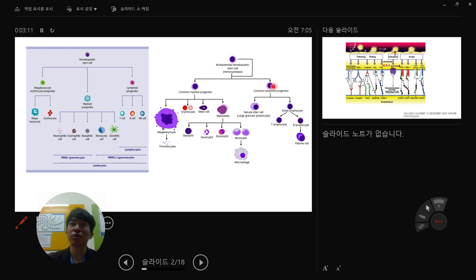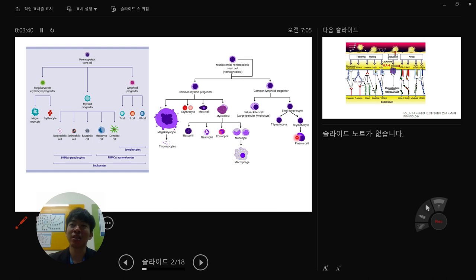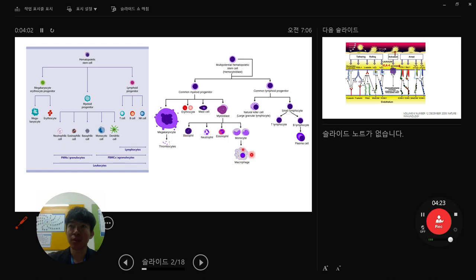From the lymphocyte progenitor, NK cells and small lymphocytes differentiate into T lymphocytes, B lymphocytes, and plasma cells. Plasma cells are also derived from B lymphocytes — when B lymphocytes infiltrate tissue, they can polarize into plasma cells. From the common myeloid progenitor, cells differentiate through the myeloblast into basophils, neutrophils, eosinophils, and monocytes. When monocytes infiltrate tissue, they are called macrophages. Mast cells and megakaryocytes are also derived from the myeloid progenitor.